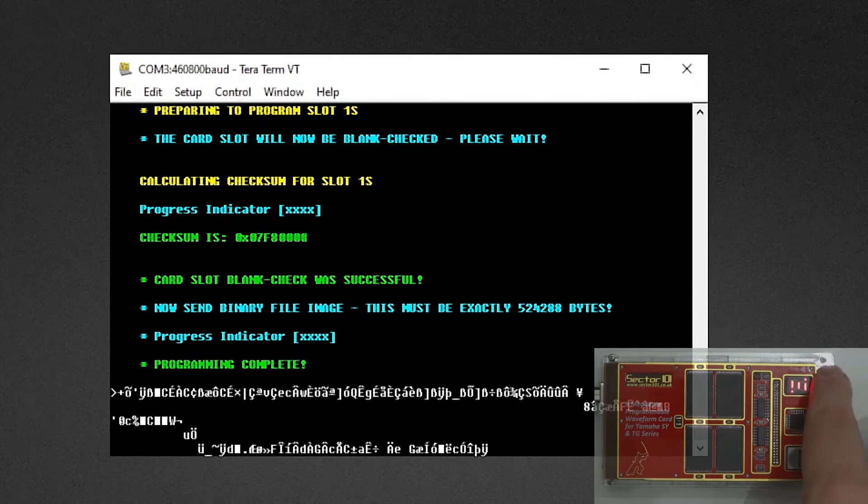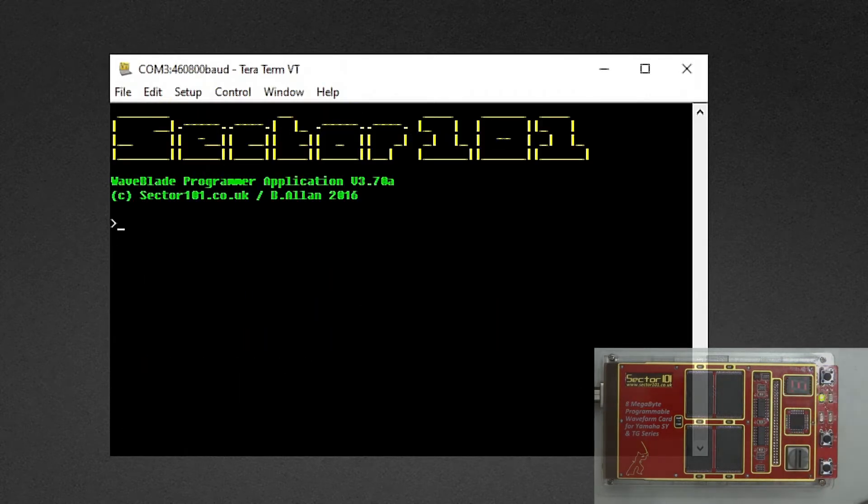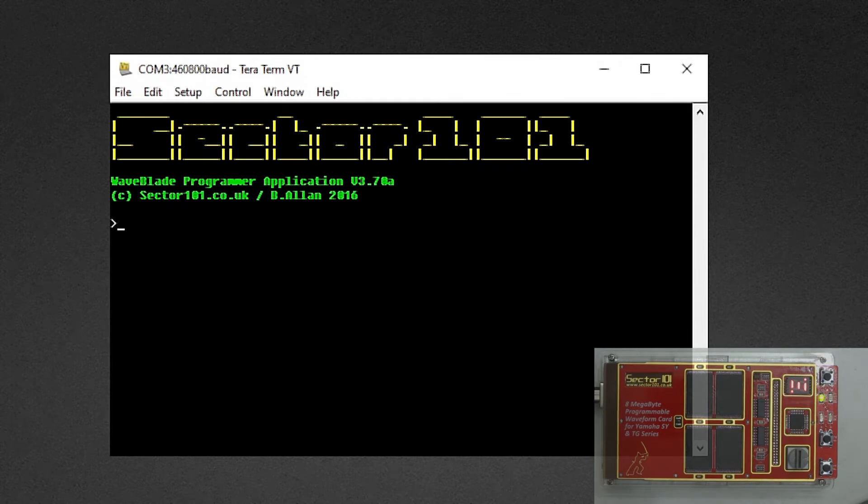So we're running on 460,800 baud now. We have pressed the reset button and now we're back to the terminal.